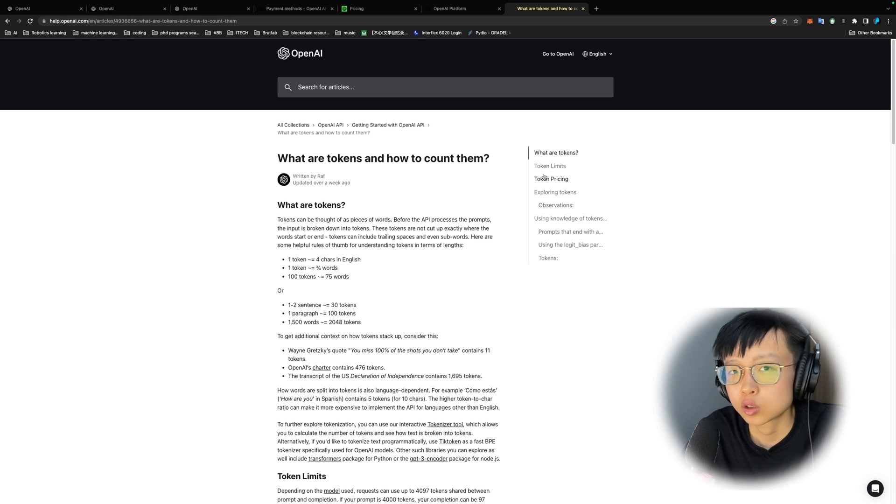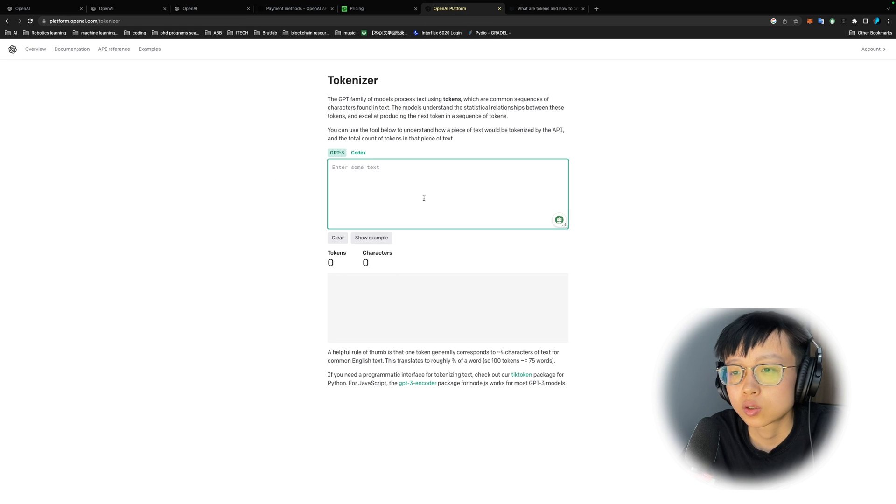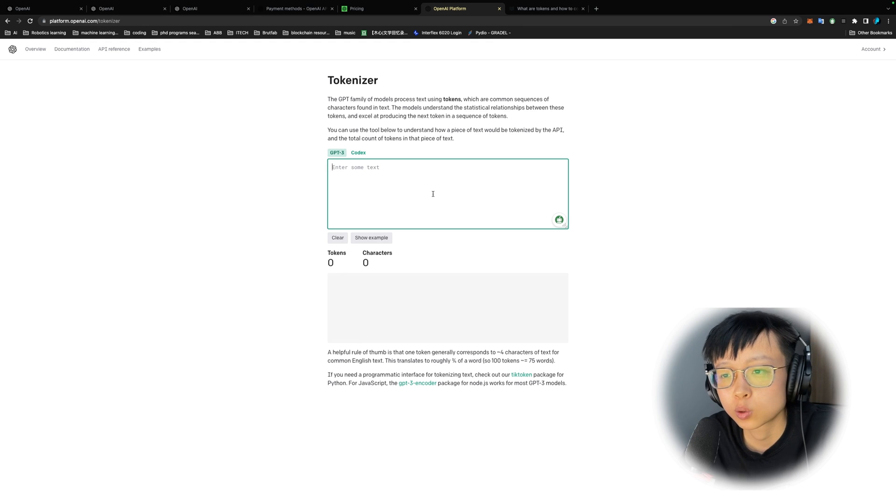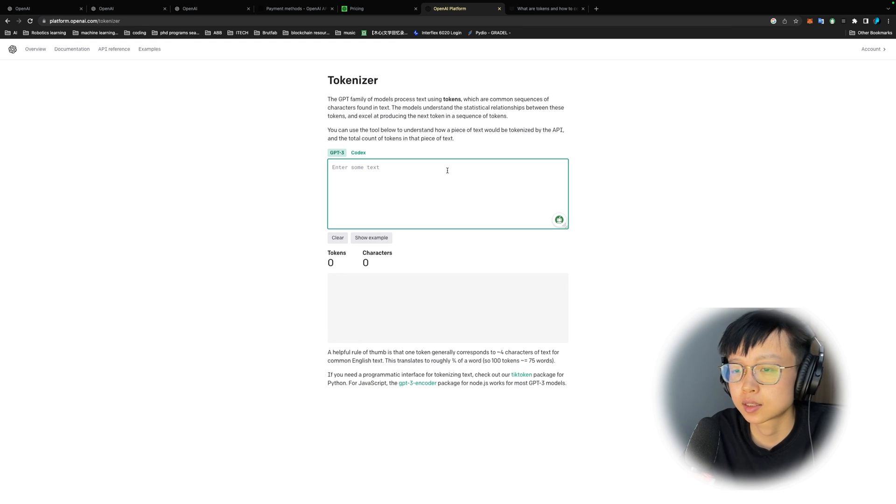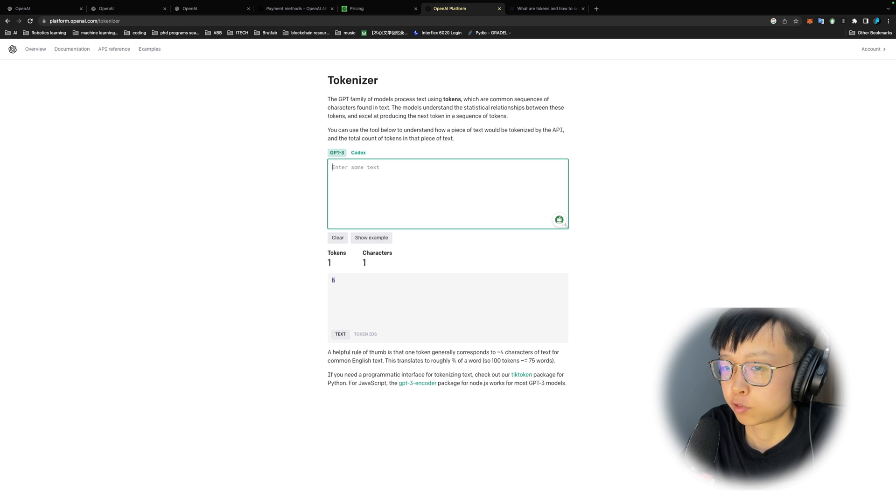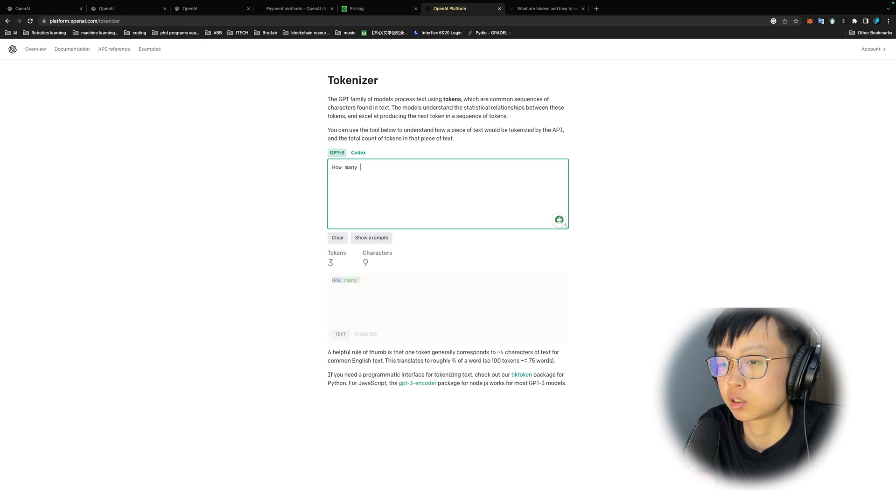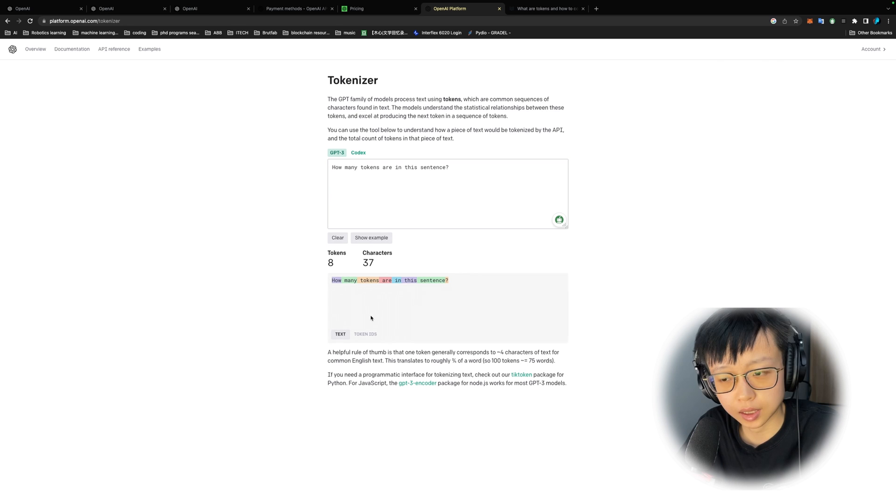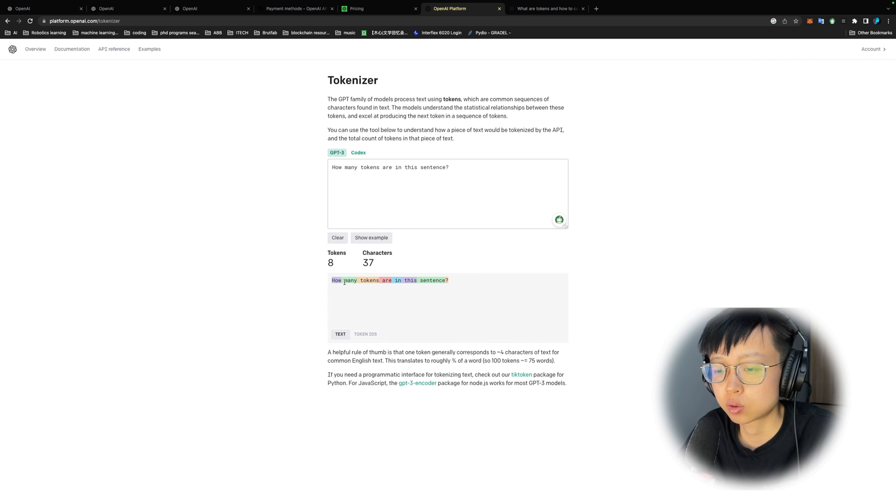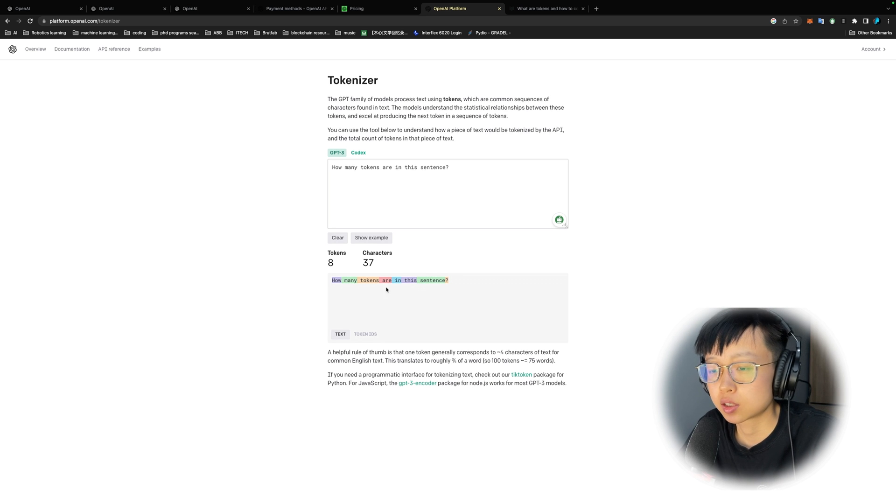So what are tokens? Tokens can be thought of as pieces of words. You input a prompt that contains some words and these words are then breaking down into tokens for the AI model to process. These tokens are not exactly cut up where the word starts or end. One token is roughly equal to four characters in English. 100 tokens is roughly 75 words.